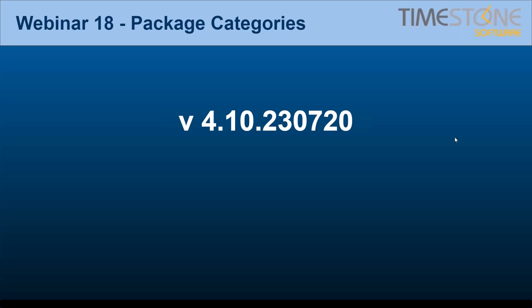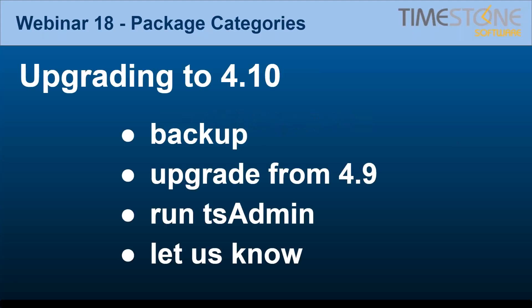If you haven't yet updated to 4.10 and you want to do that today, just a reminder that before you update, always make sure you've got a backup. If you are on 4.8, go to 4.9 first by downloading NeoPack of 4.9 and run TS Admin, then download 4.10, run that TS Admin. That's not going to update your website. Then you need to let us know to update your website. Shoot me an email, shoot Mark an email. We won't know if you update to 4.10 unless you tell us.